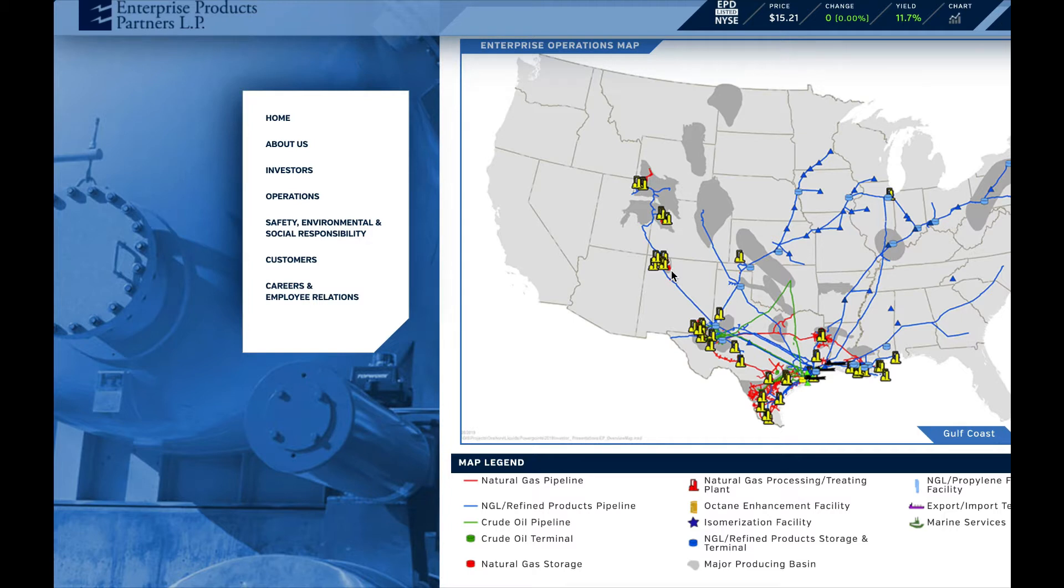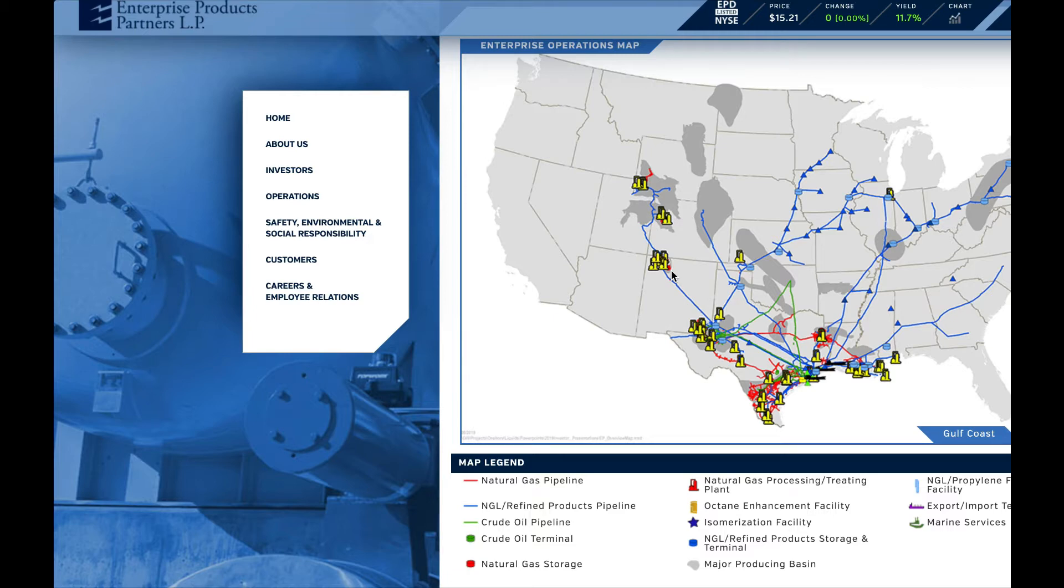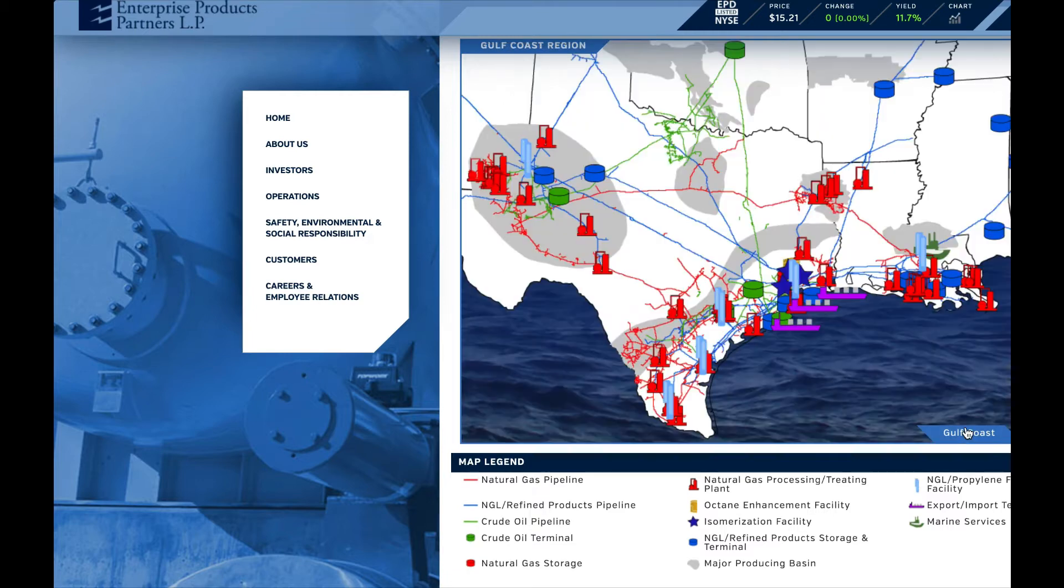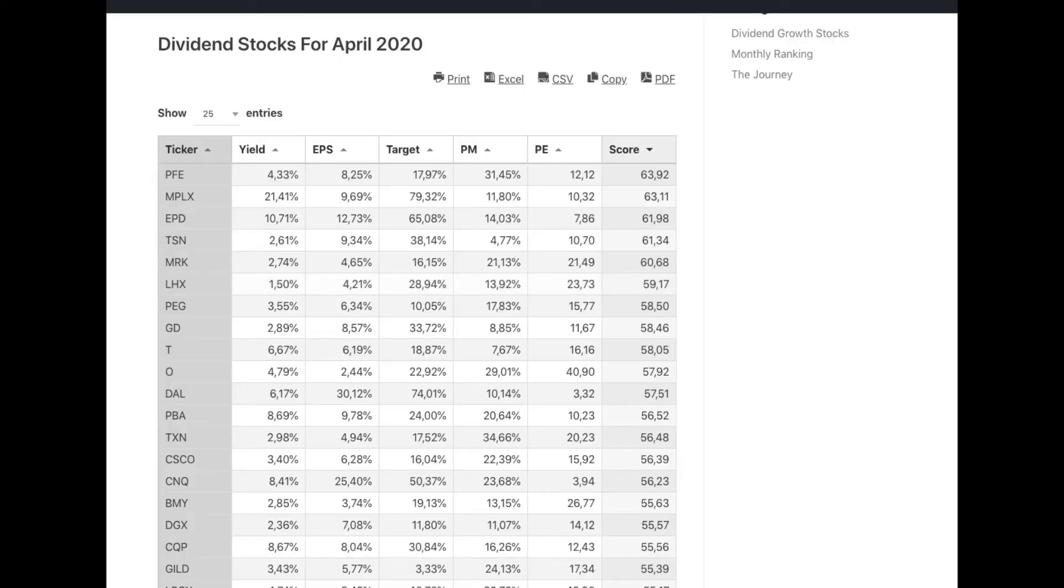But it should be noted that you will be taxed differently than on other dividend stocks since the company has not been taxed with corporate taxes. So you will have to file this payout as additional income.